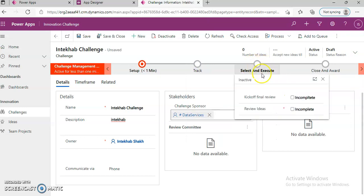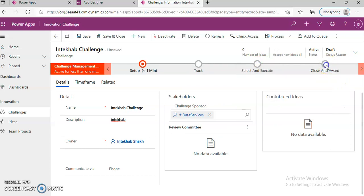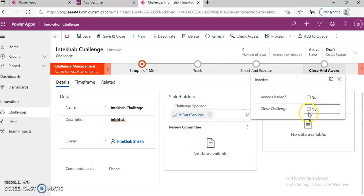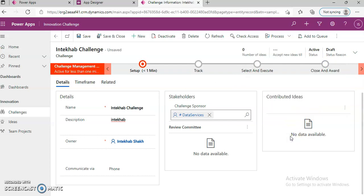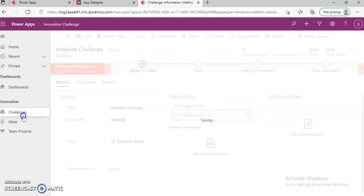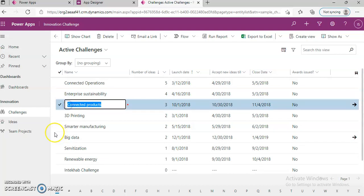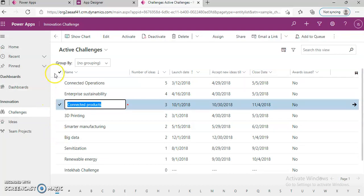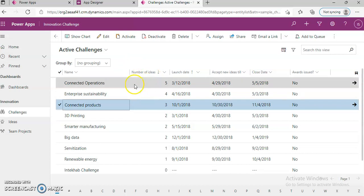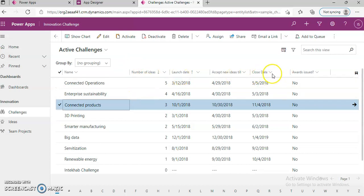Select and execute. Then we will go back under Challenges. We have all these. Under Ideas.